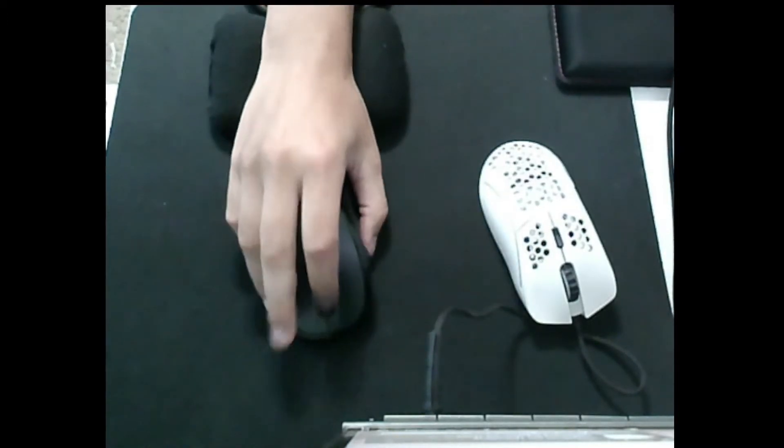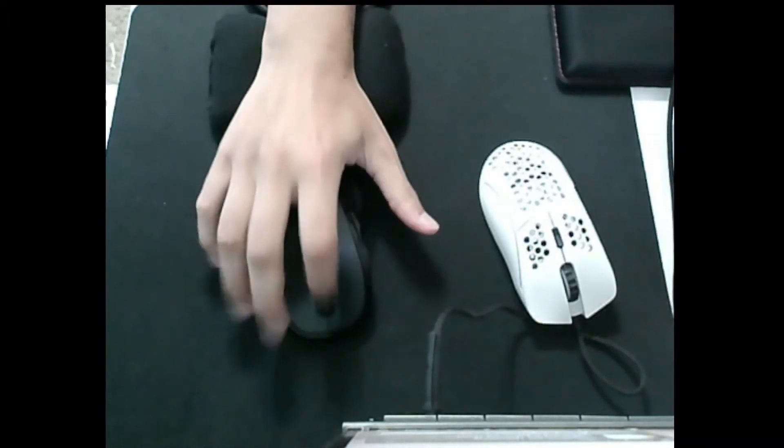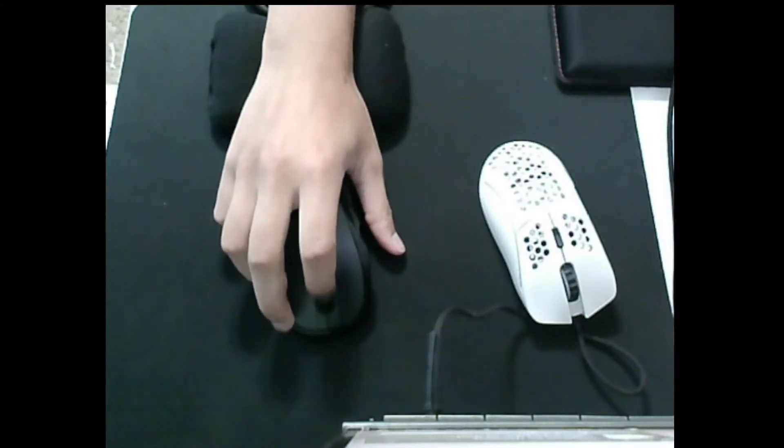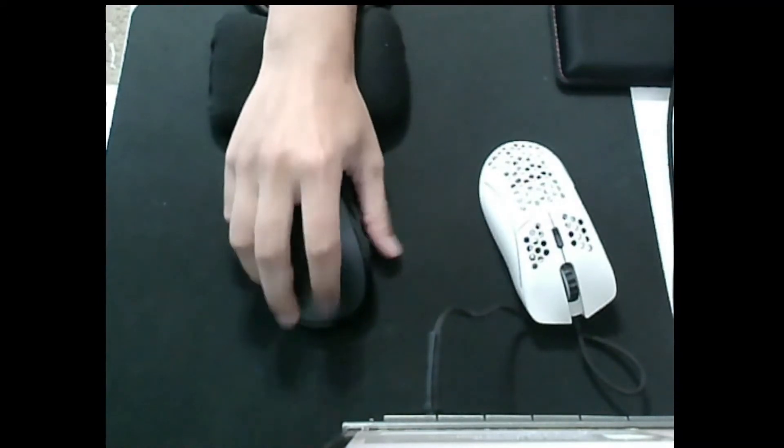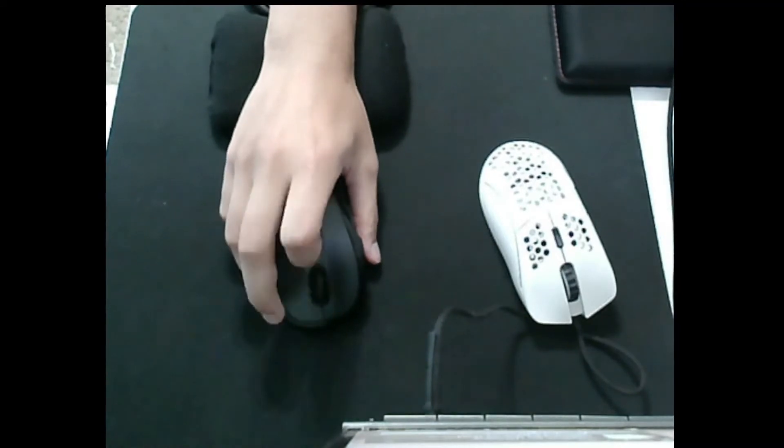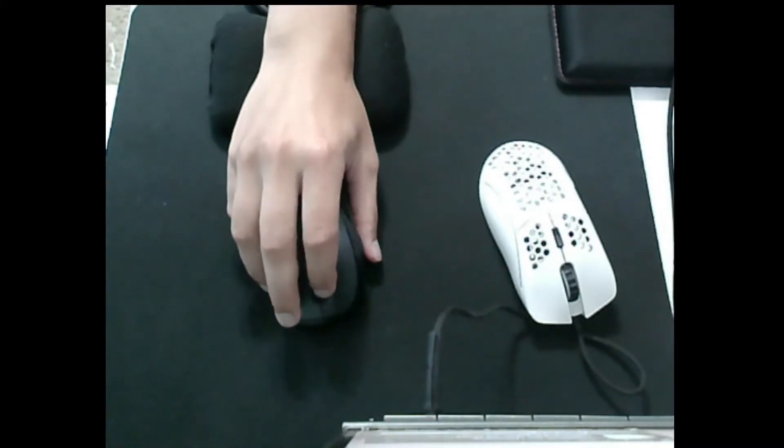The scroll wheel on the M510 is a little tactile, it's not completely smooth, and you also get a tilt wheel.